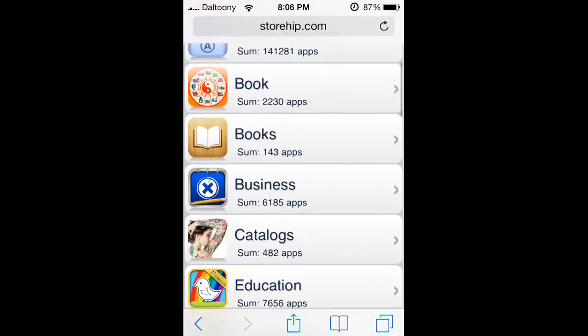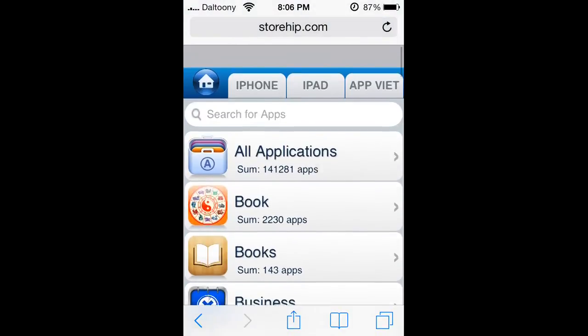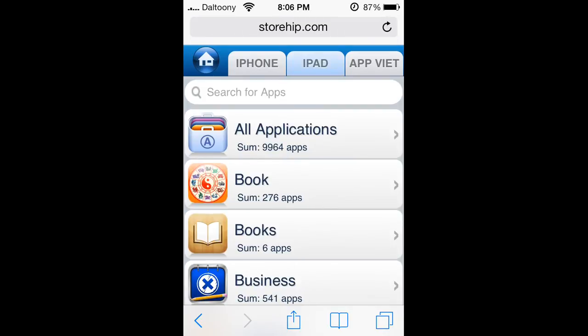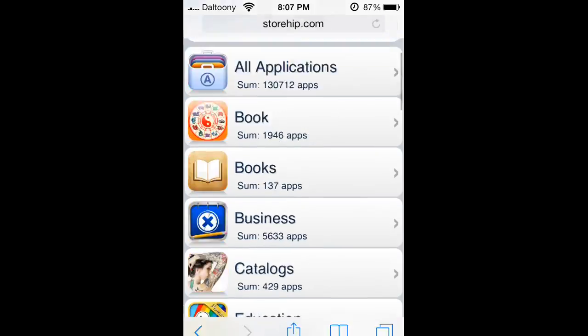All you gotta do is find any app you want. Click on your iPhone or iPad - I'm on my phone. You can download any app you want.